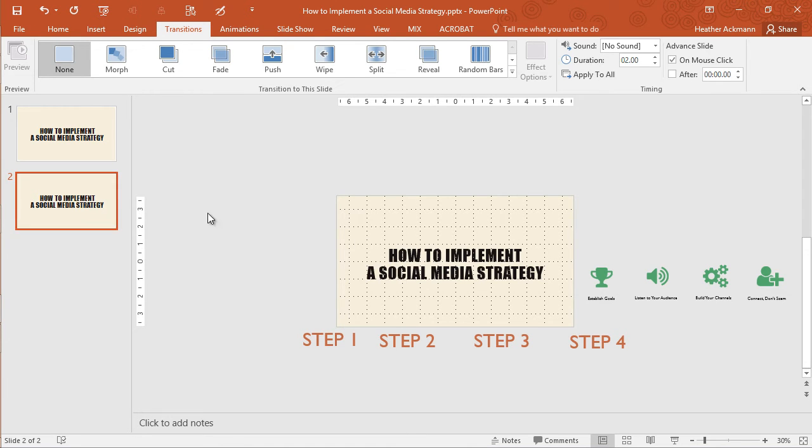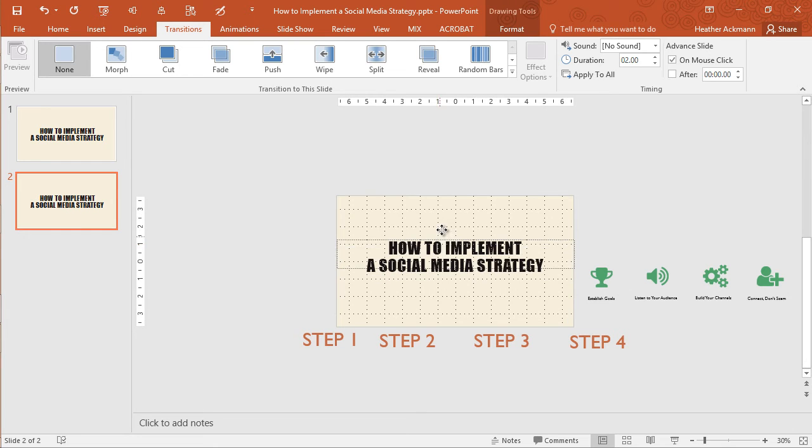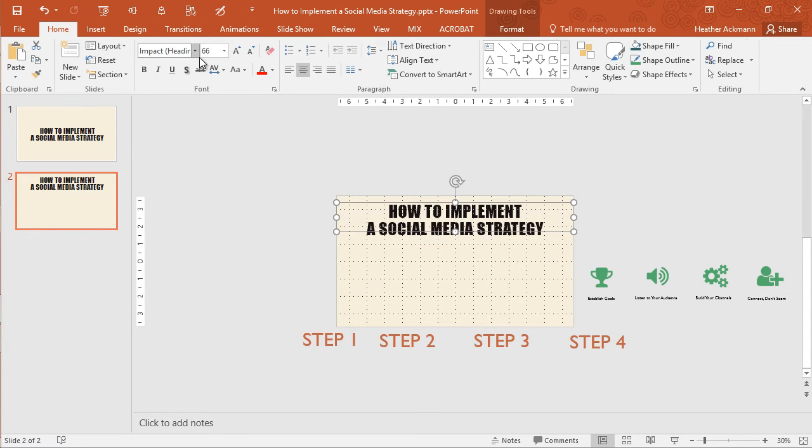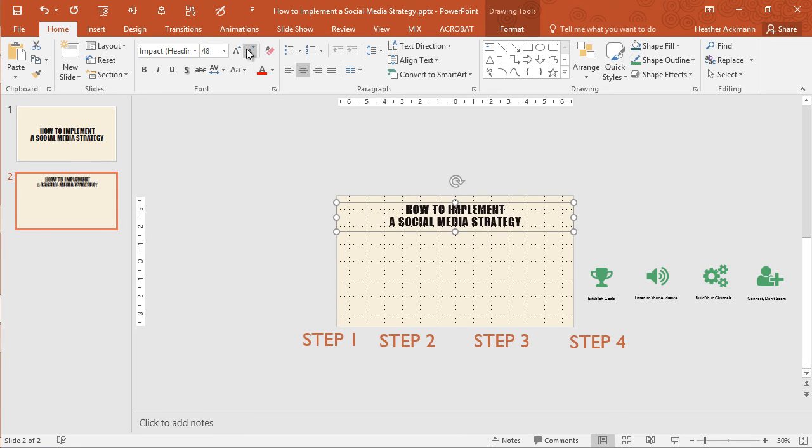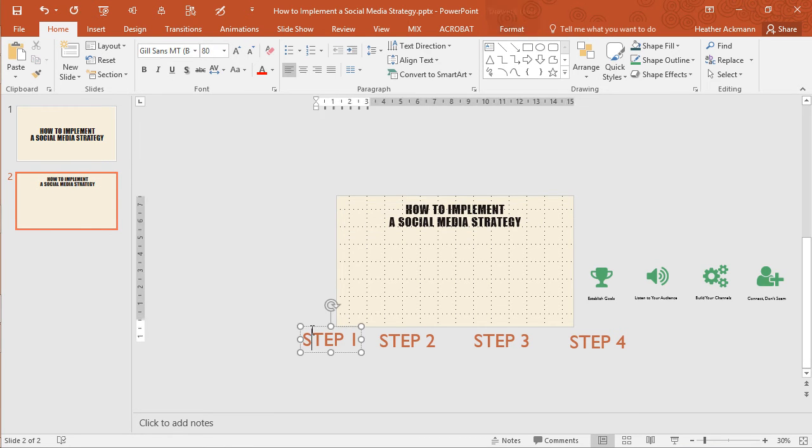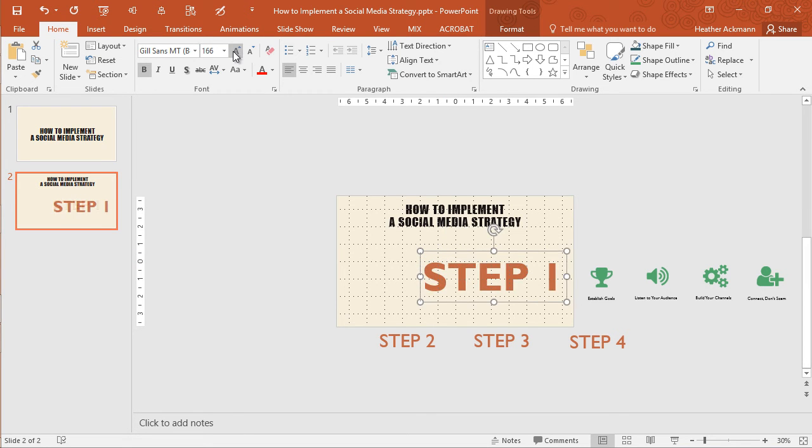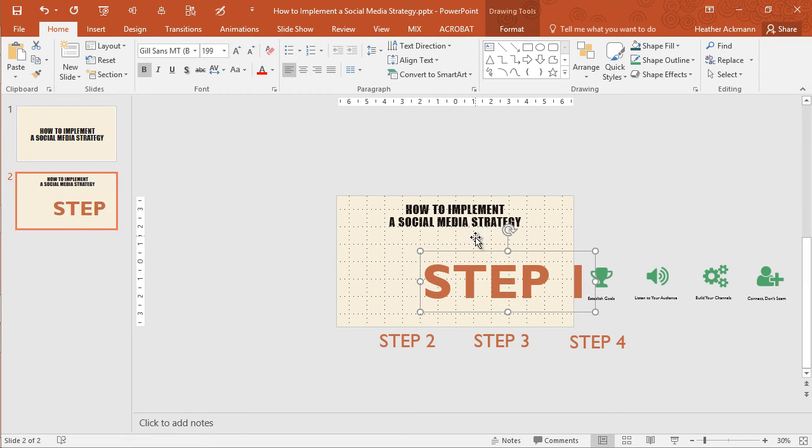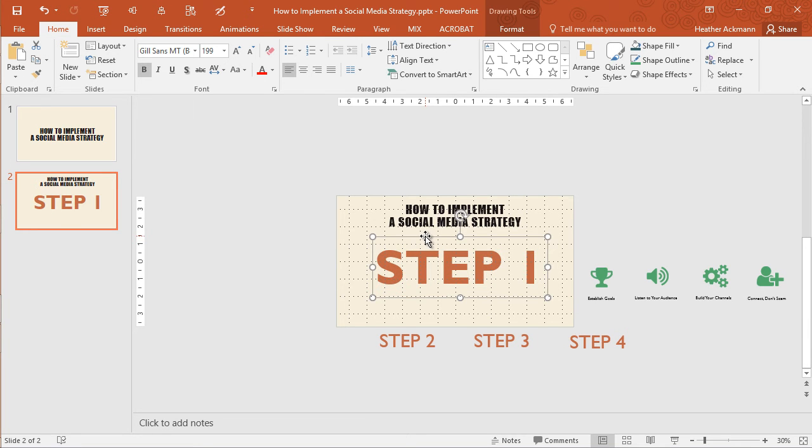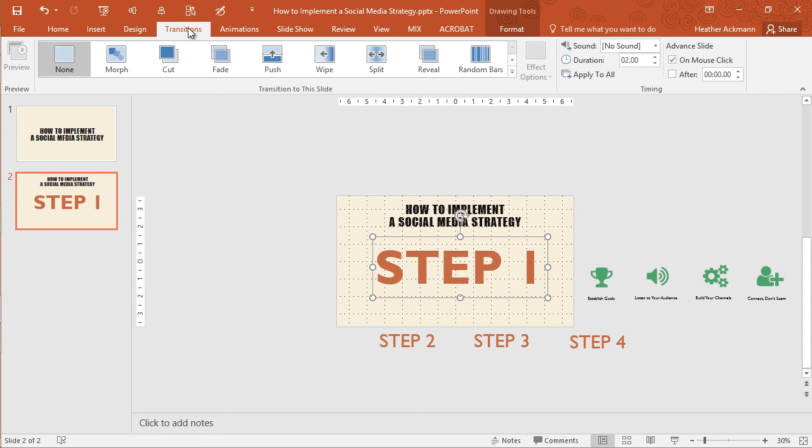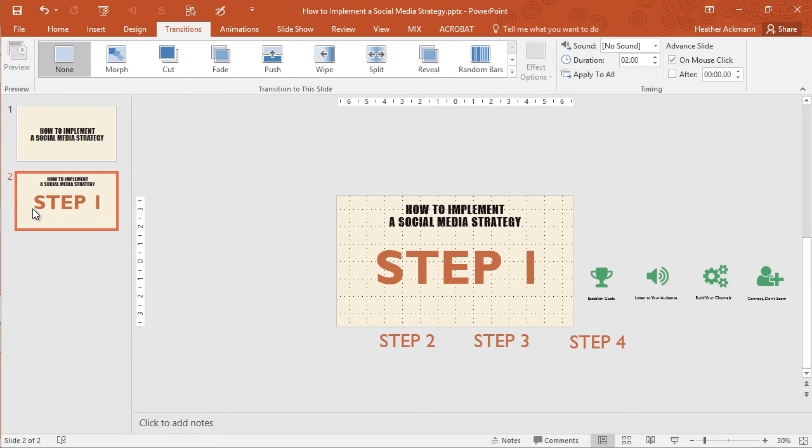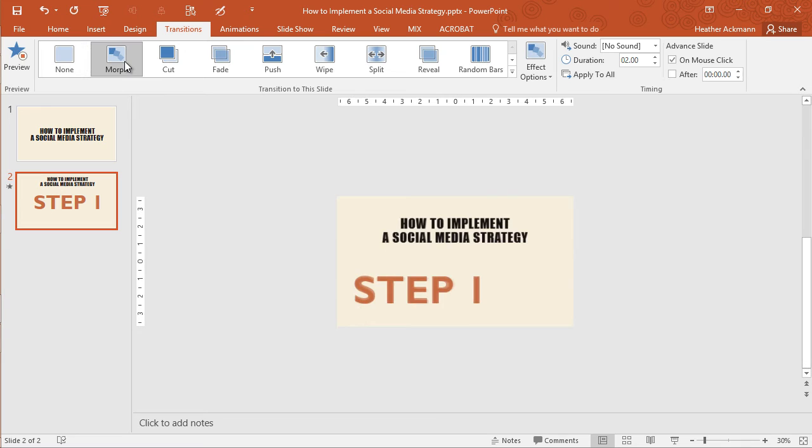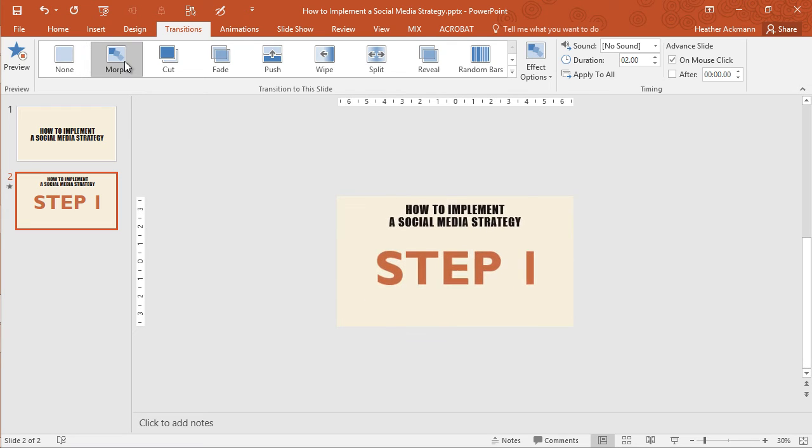So on slide two, let's take our title, move it up top. And now we can adjust the position and look of our text. So I'm going to make this text a little bit smaller and take this step one, make it bold and bigger. And now that I have my text positioned and looking exactly as I want it to appear, now I can apply that morph transition to slide two. So taking my mouse, clicking on that morph, there it does.